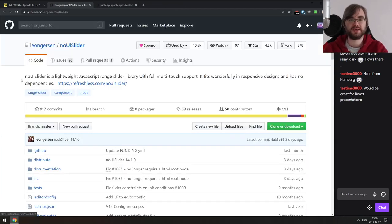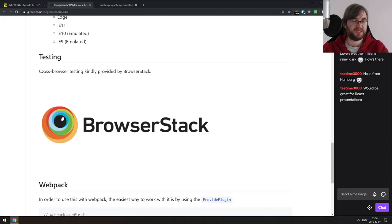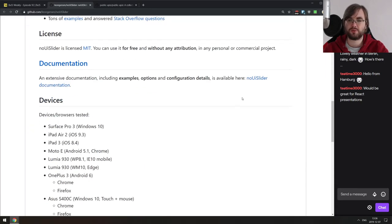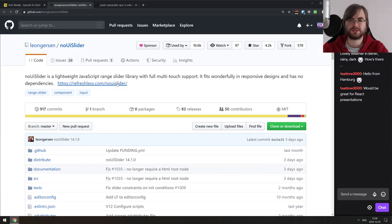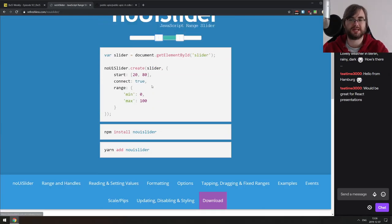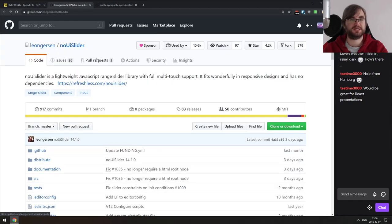Last library: NoUI Slider — a lightweight JavaScript range slider library with full multitouch support. It's a very nice double-range slider. You can style it yourself, it's super lightweight and quite easy to use.